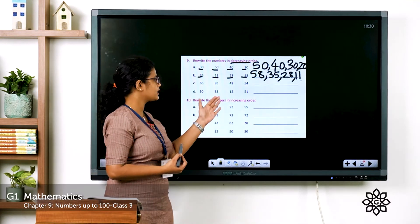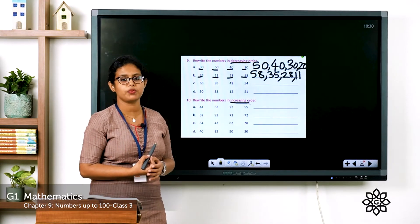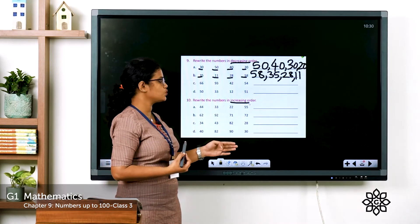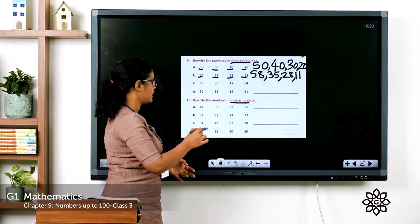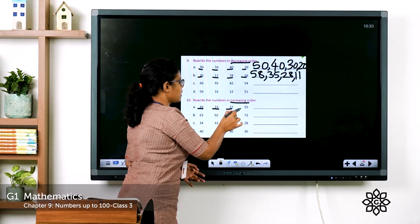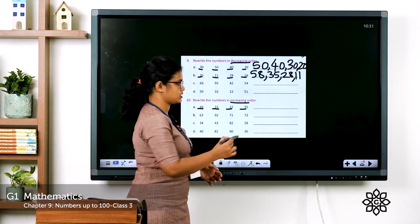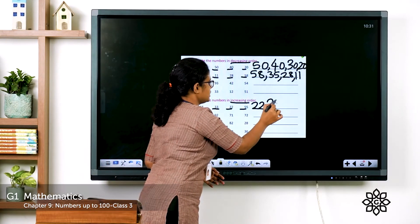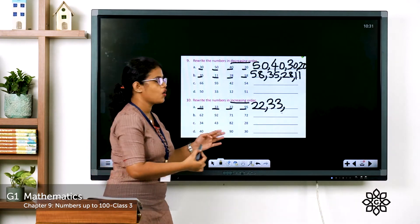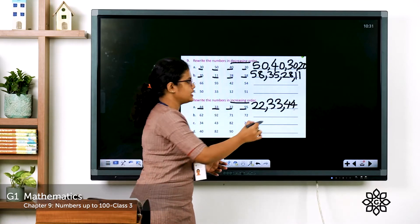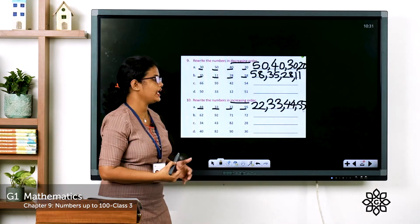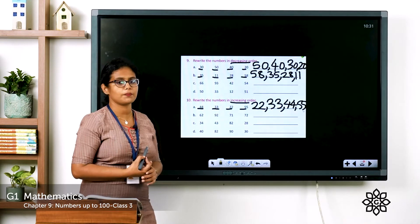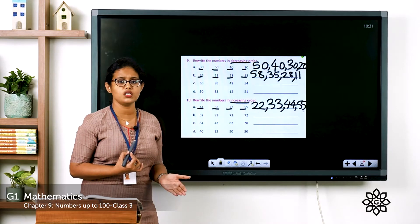See the next one: increasing order — arrange numbers from smallest to biggest. Numbers given: 44, 33, 22, 55. Check tens place: 4 tens, 3 tens, 2 tens, 5 tens — smallest is 2 tens, so write 22 first, then 33, 44, 55. This is increasing order: smallest to biggest. Arrange the rest of the numbers in increasing order likewise.